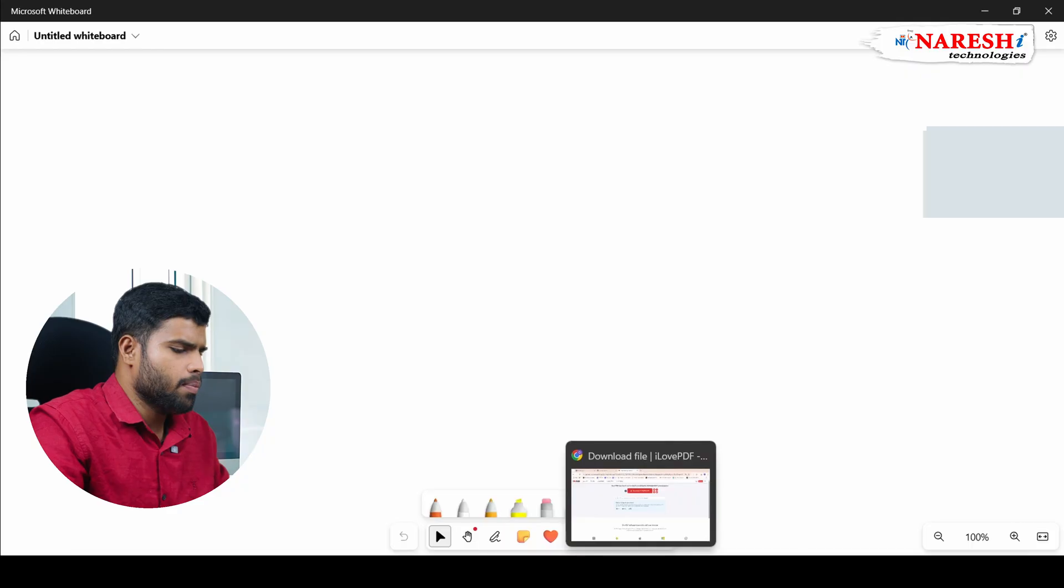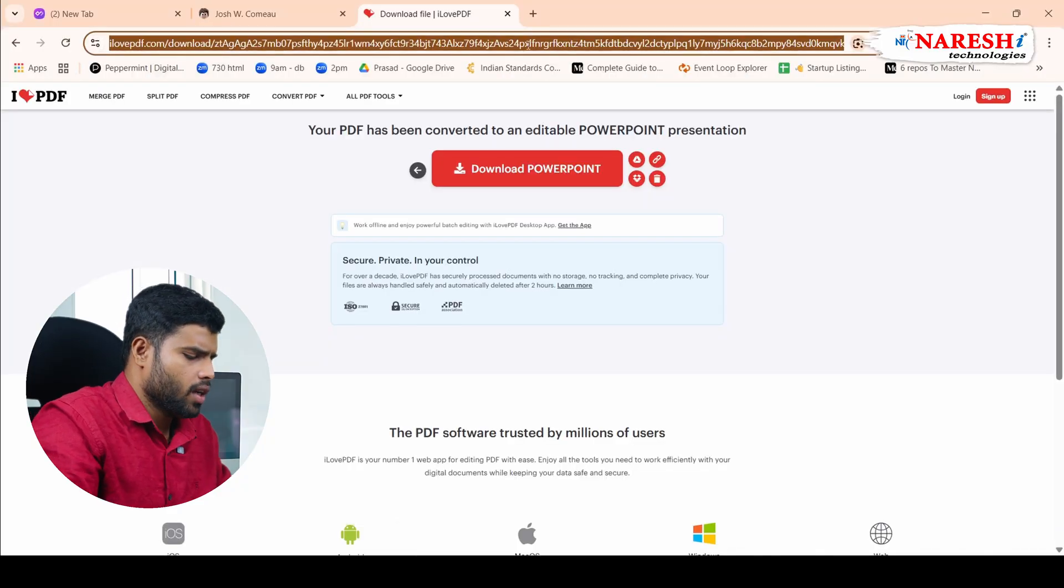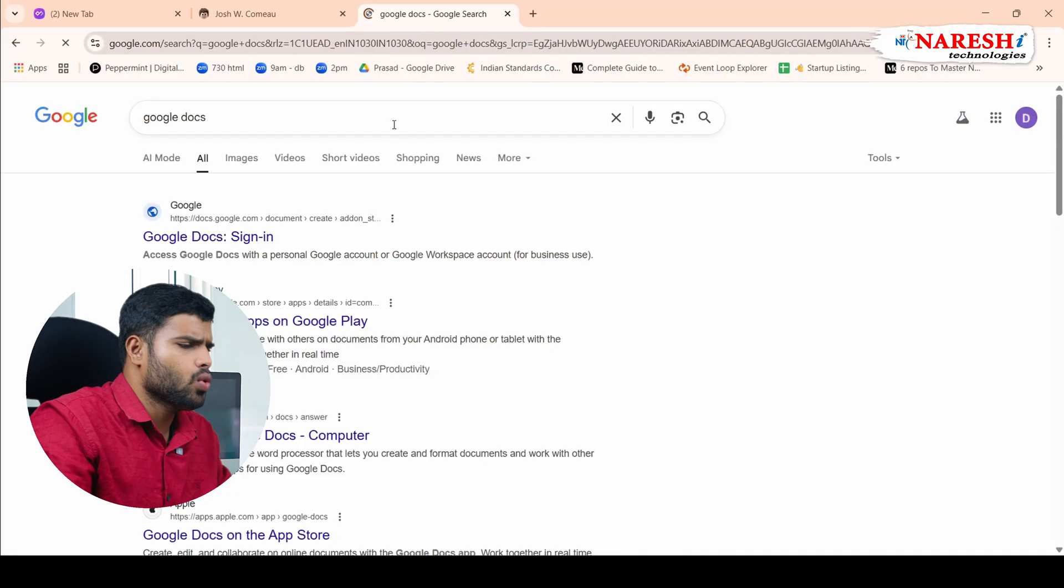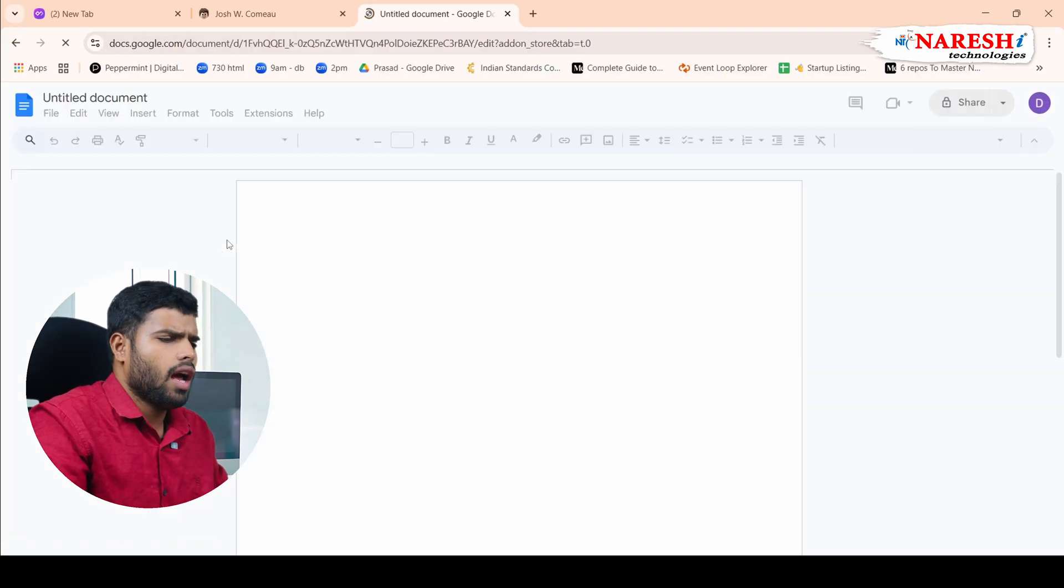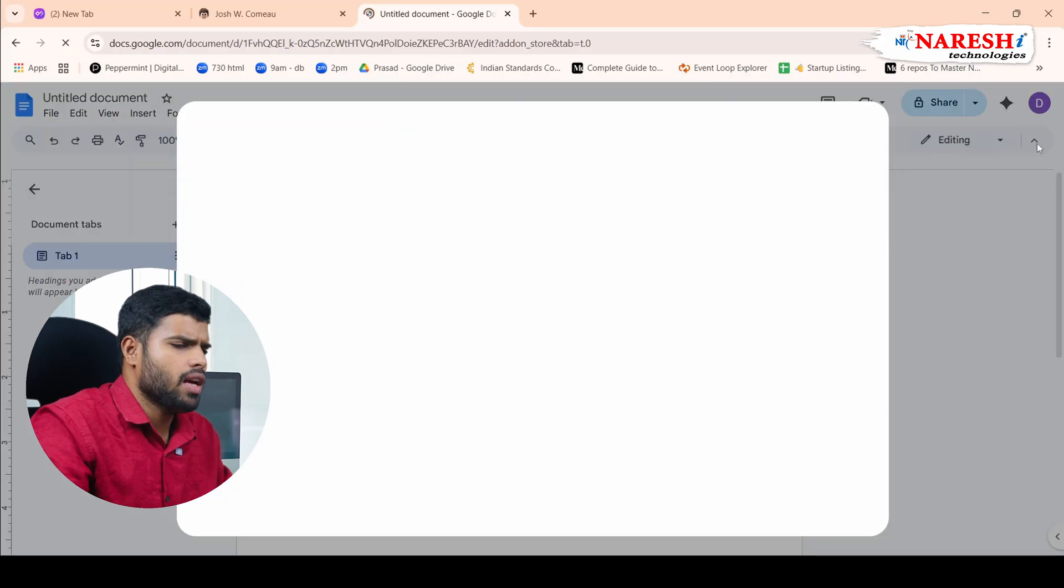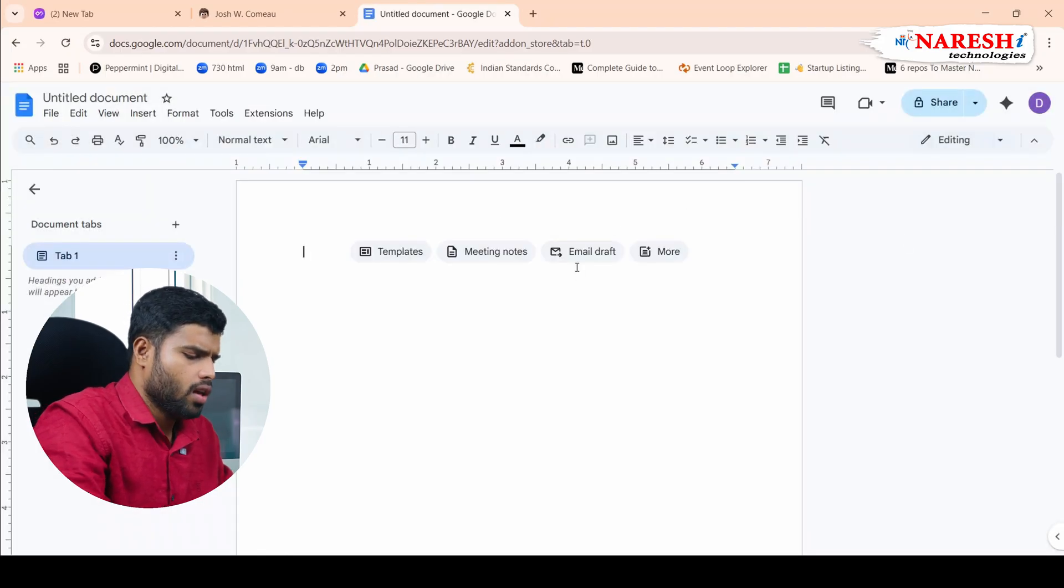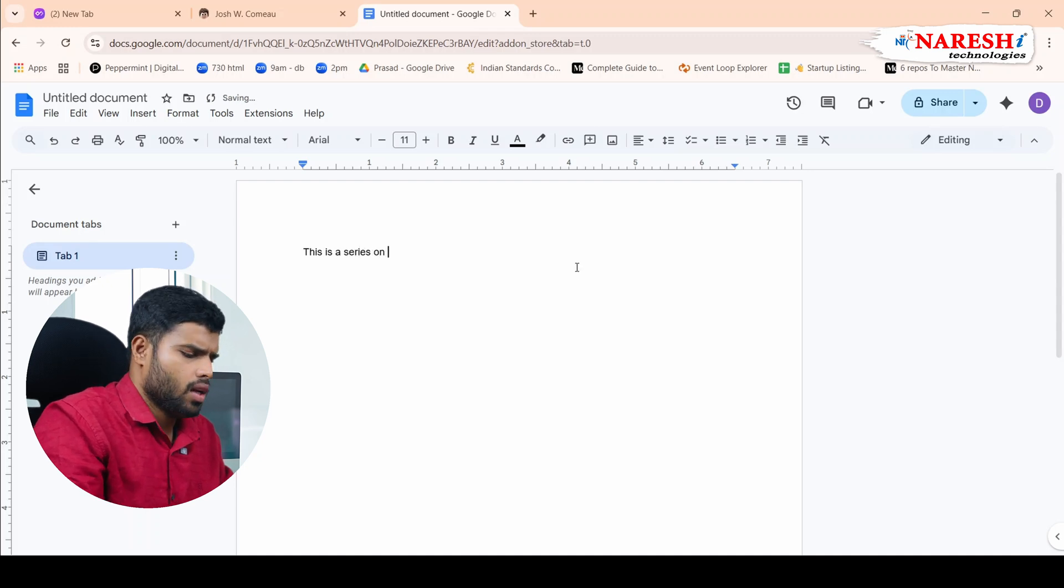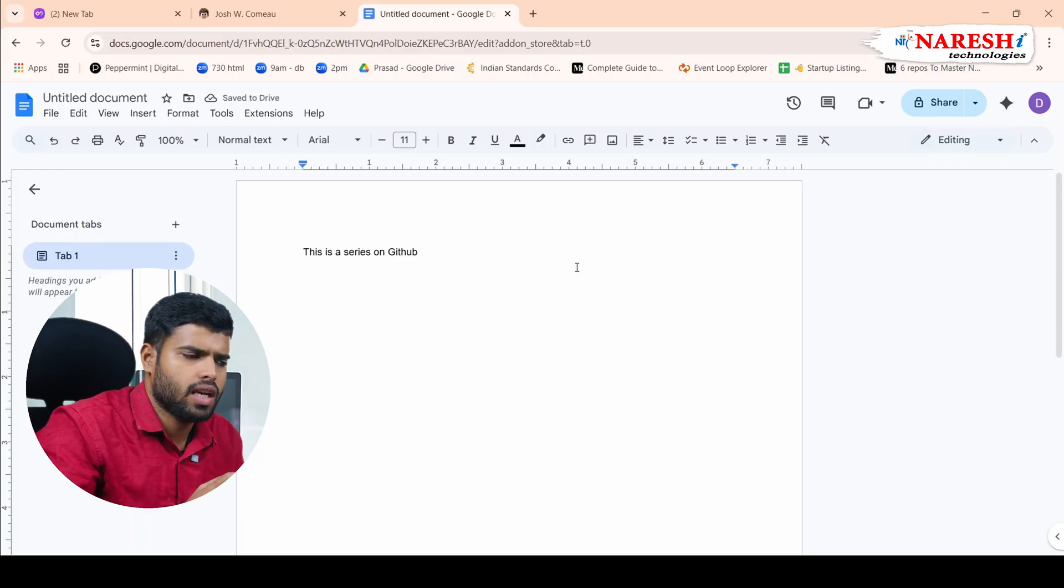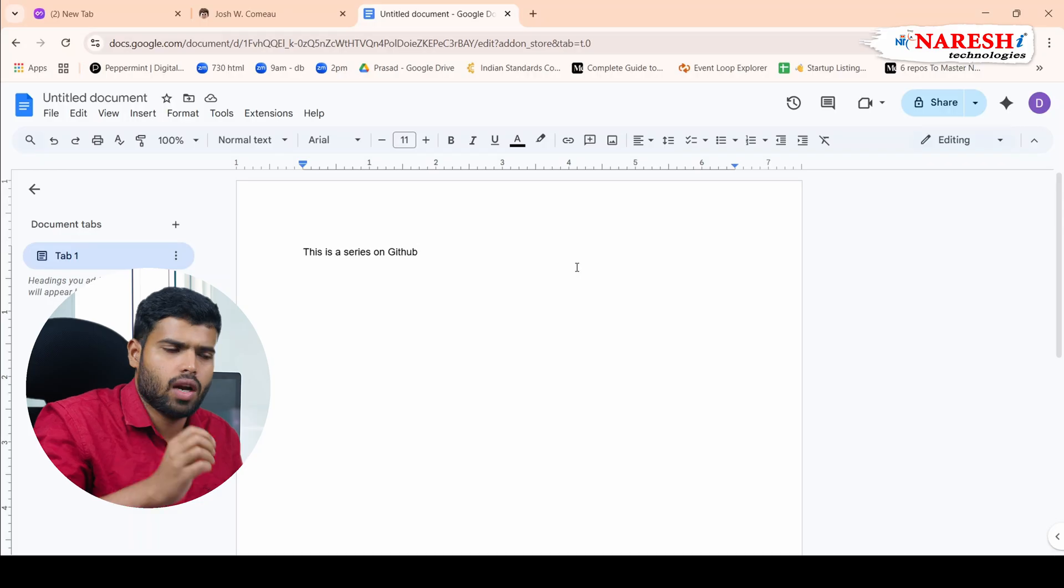For example, I go here, I open Google Docs. If I do some Google Docs, have you ever tried to type something? Let me see it here. Imagine I try to do something in Google Docs. If I type, this is a series on Github. Now, my series, whatever I typed in Google Docs, it will be saved as version 1.